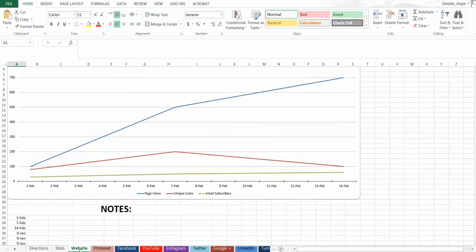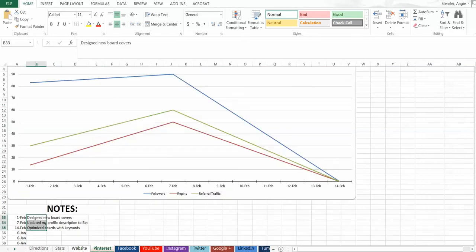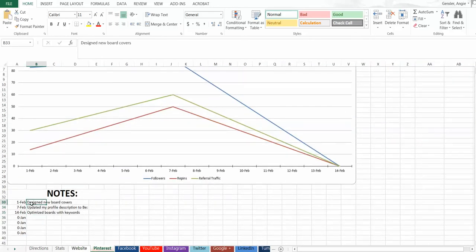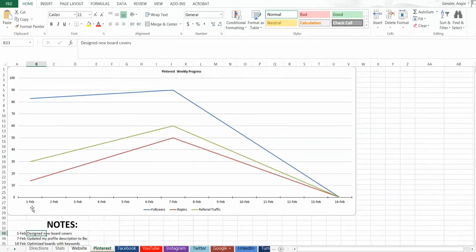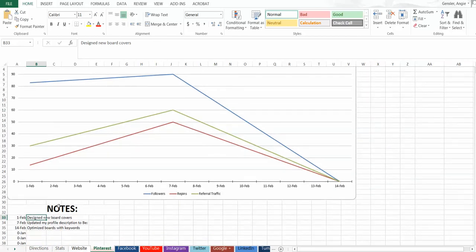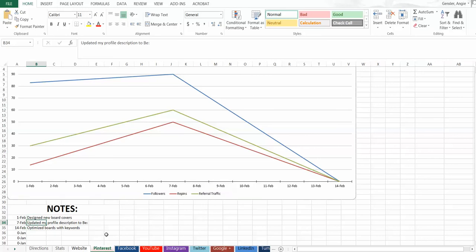Now, a key that I want to point out to know what is working and what's not, you need to take advantage of this notes section down here. If you're anything like me, you are constantly trying new strategies, testing new things out, implementing new things you learn. But unfortunately, when a month has gone by, it's hard to remember what week you implemented something new. So take advantage of this notes section down here and put in what it is that you tried that week. What new strategies did you test?